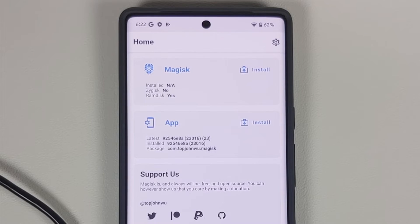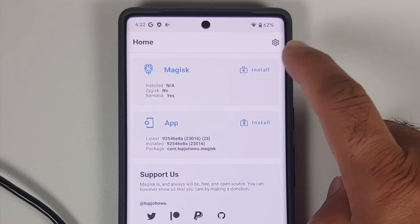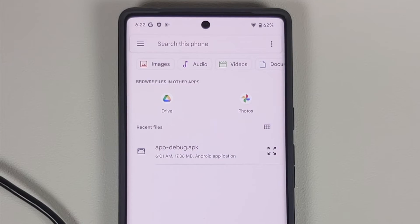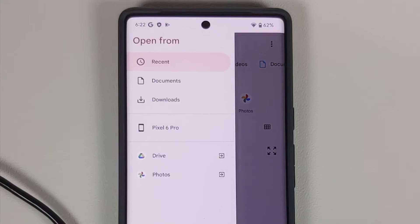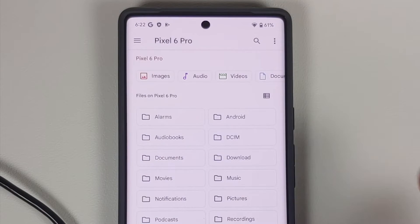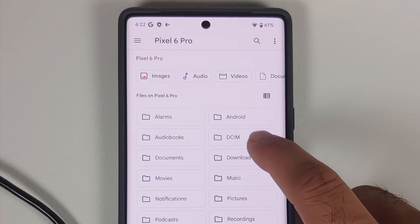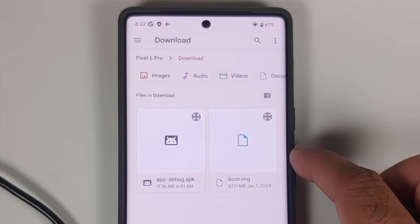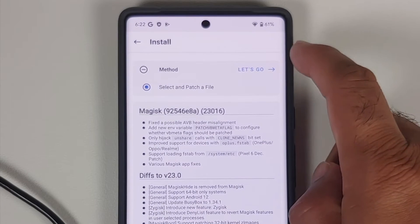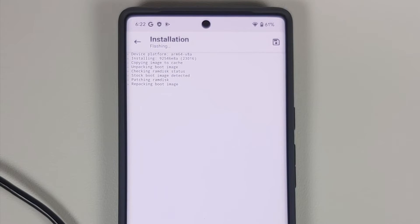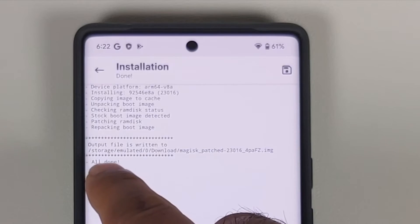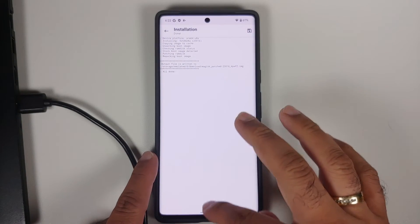In the Magisk app, you'll notice 'Magisk Installed' says 'Not Applicable', meaning the device is not rooted yet. To patch the boot image, tap Install next to Magisk, then select 'Select and Patch a File'. The file explorer opens — tap the three-bar menu top-left, select your device (Pixel 6 Pro), navigate to the Downloads folder, and select boot.img. Tap 'Let's Go'. Magisk will patch the file and place the patched version at storage/emulated/0/Download as 'magisk_patched'.